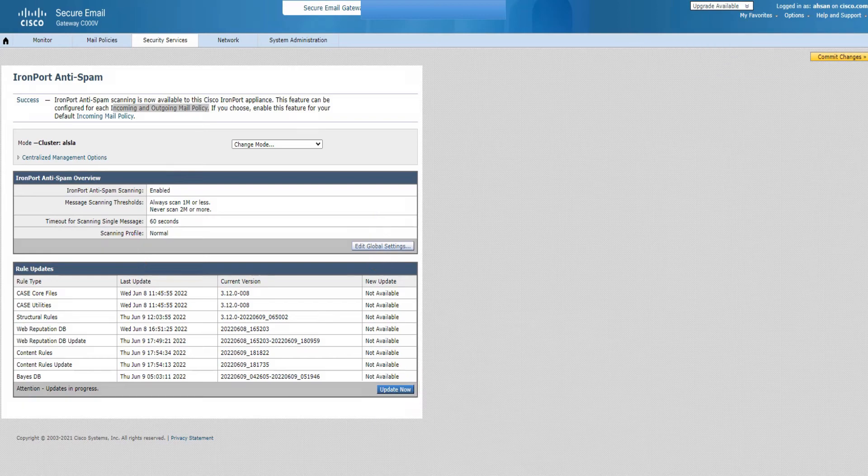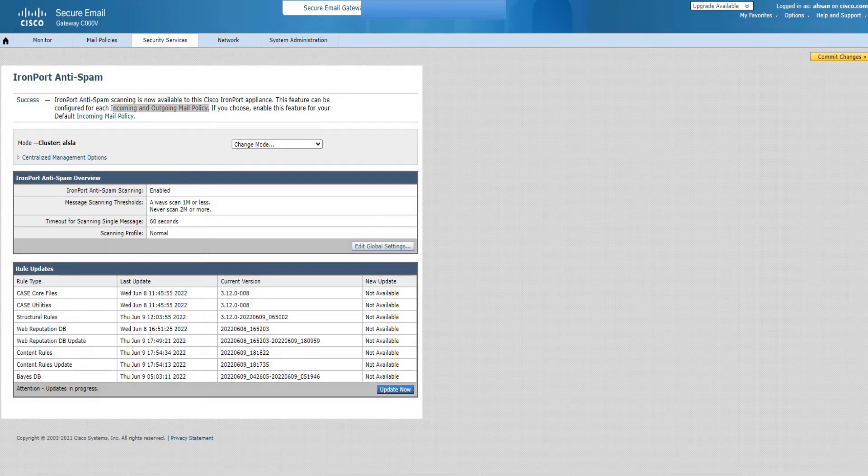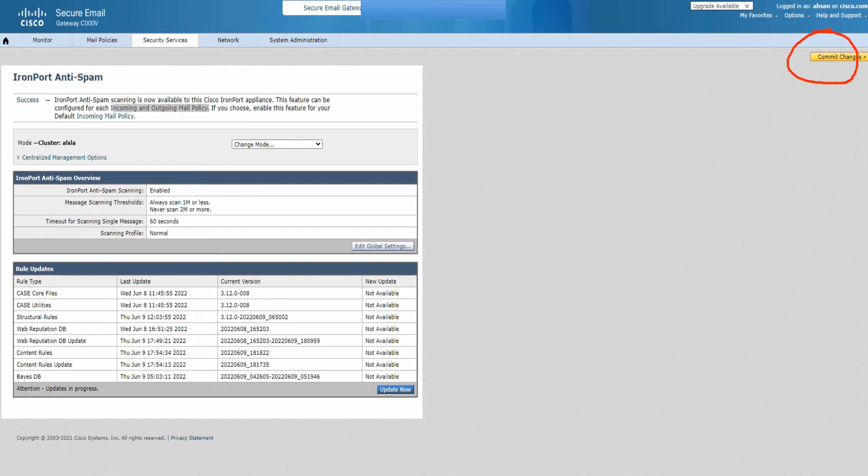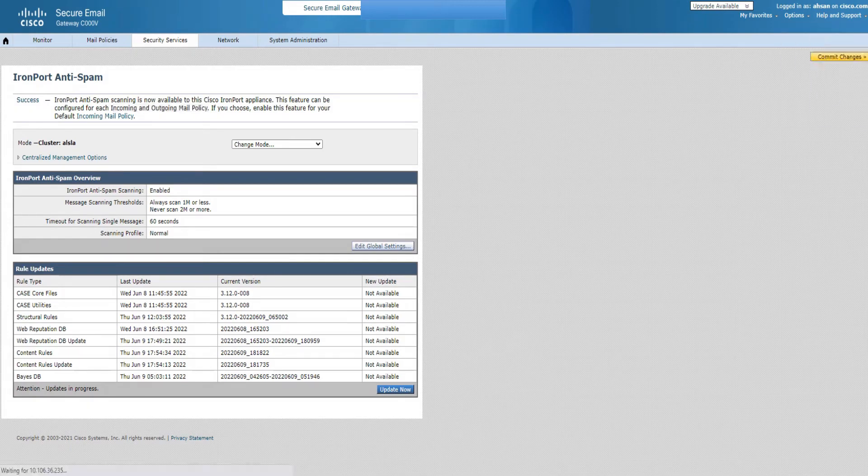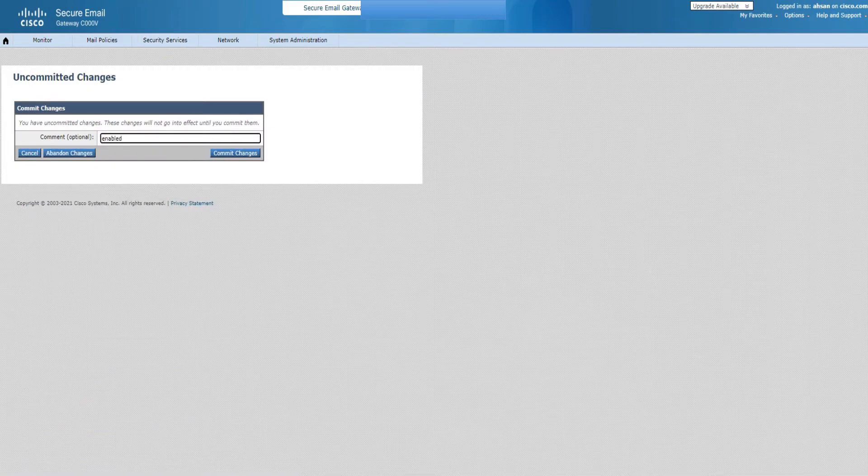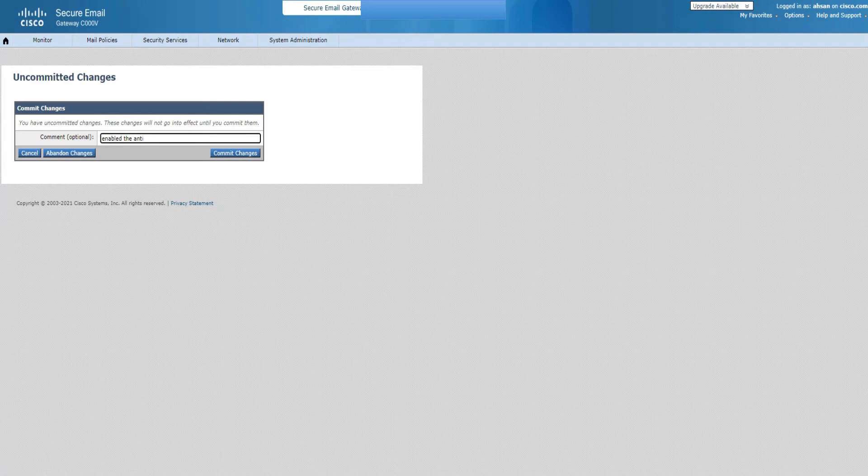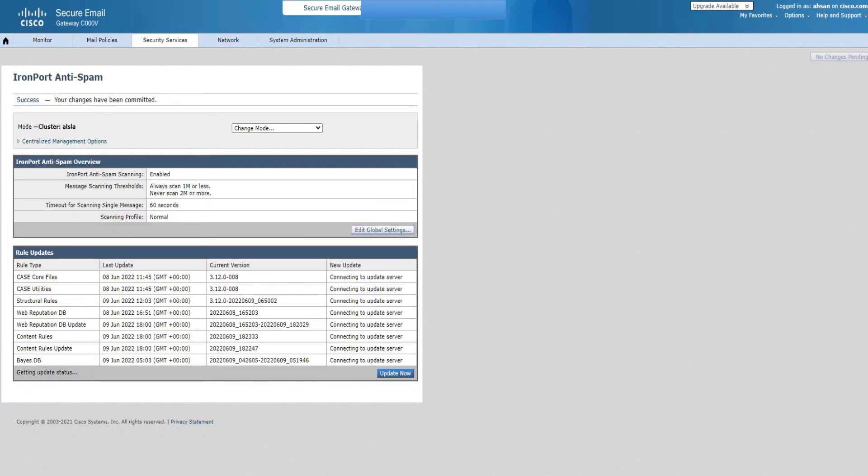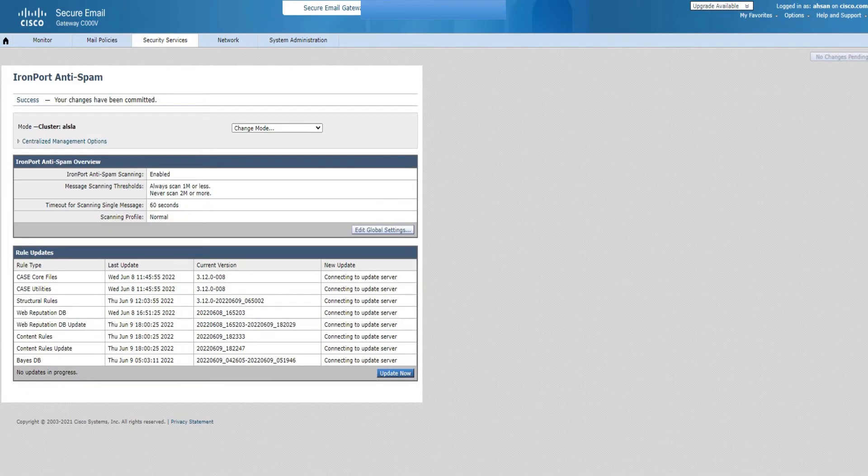It is enabled but you still got to make sure that you commit the changes. Without that it will not be in action. So I'll just go ahead and click on commit changes and put in the comments. That's good practice. Enable the anti-spam engine. Commit the changes. We're good, almost there.